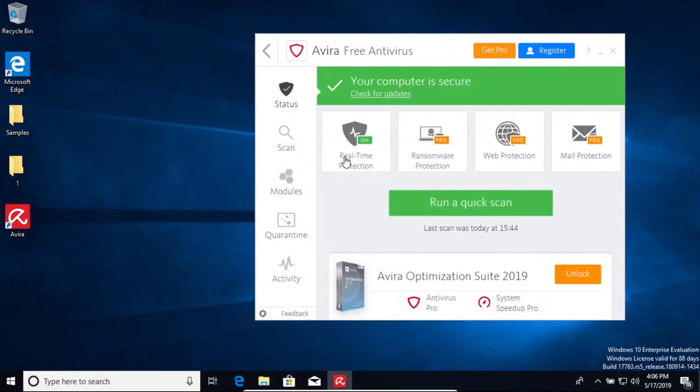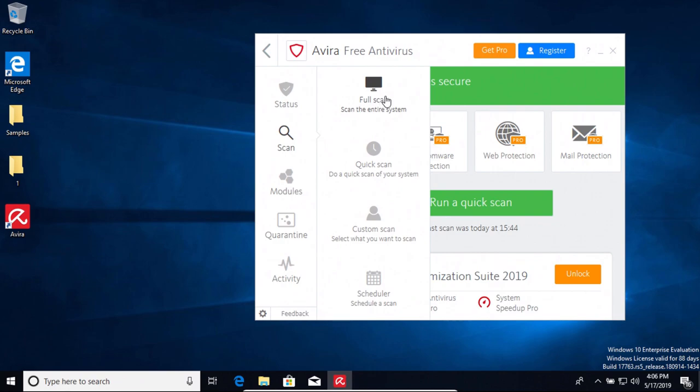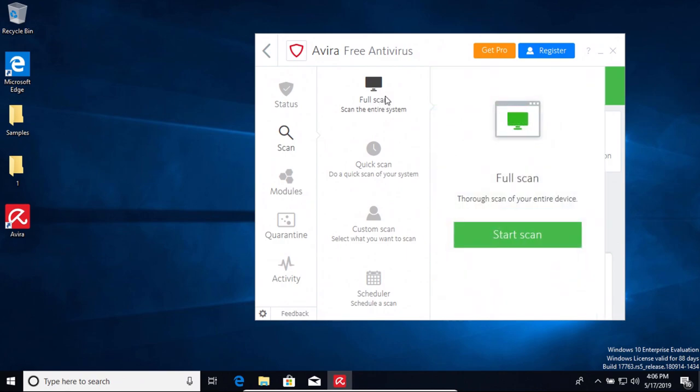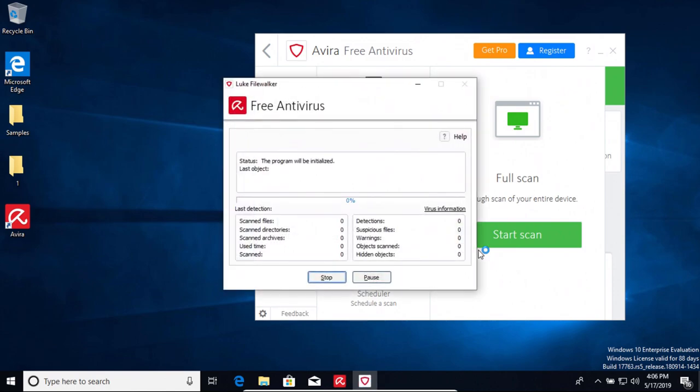So we're going to go ahead and run a scan, and we're going to scan the entire system, and then we'll let that run, and then we will be back with the results as soon as it has completed.